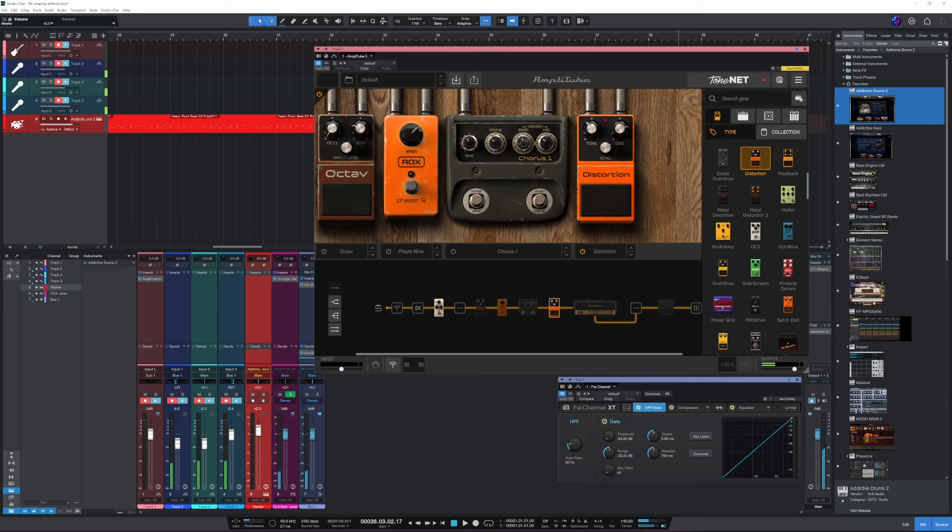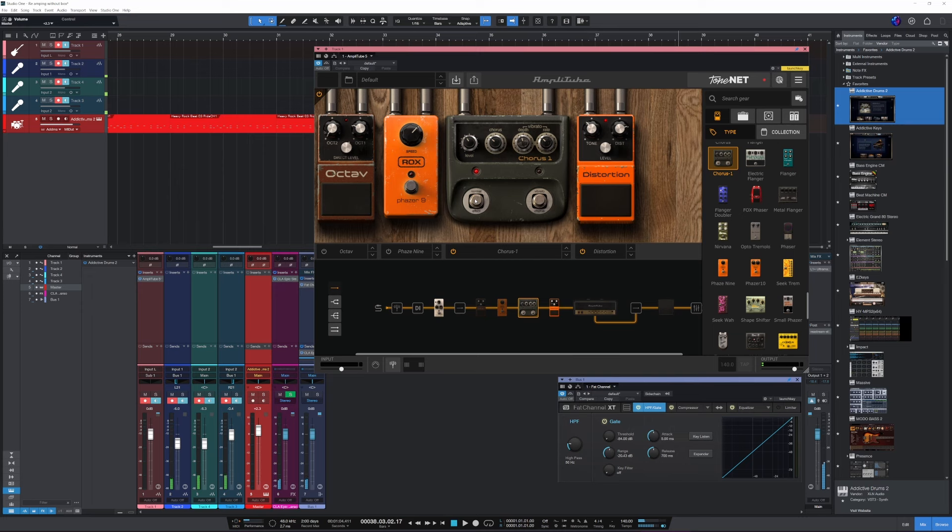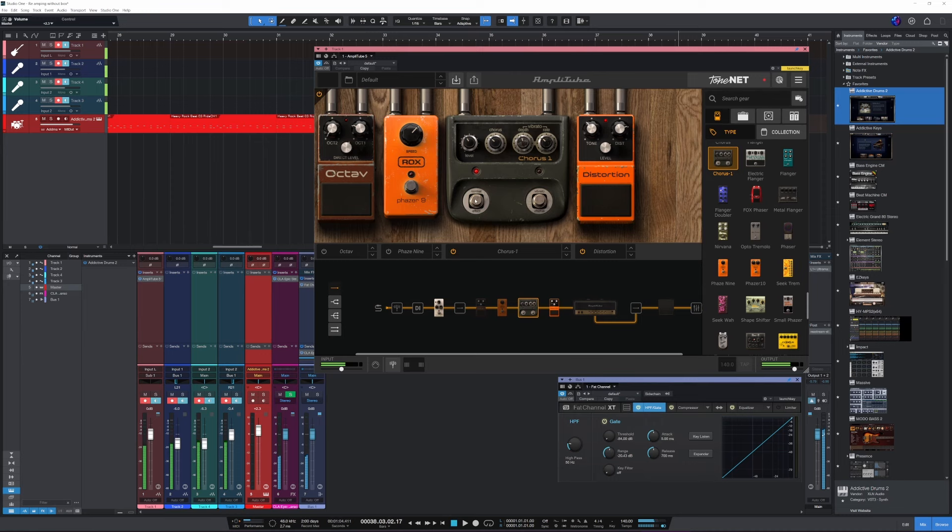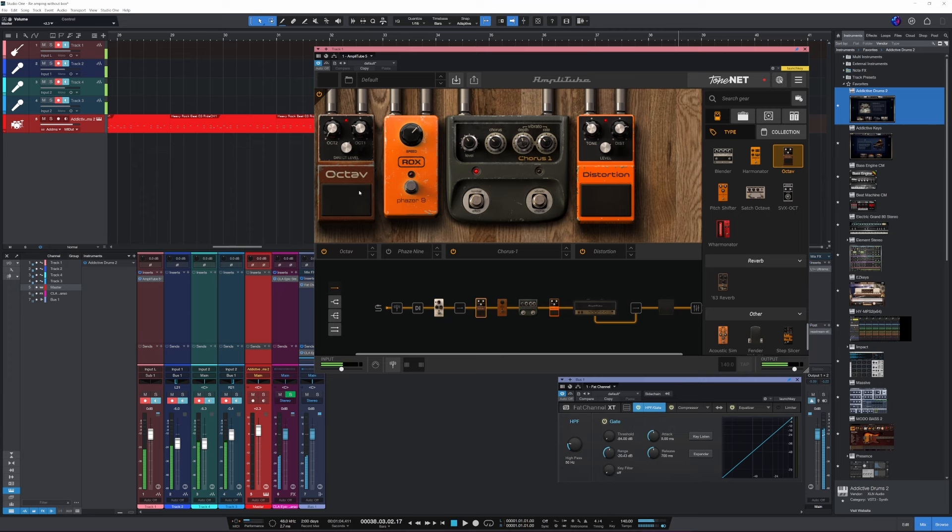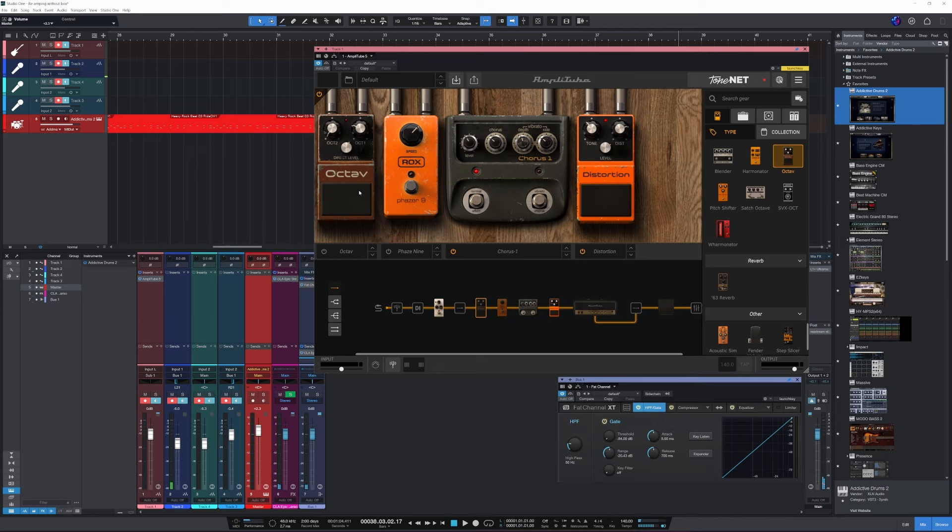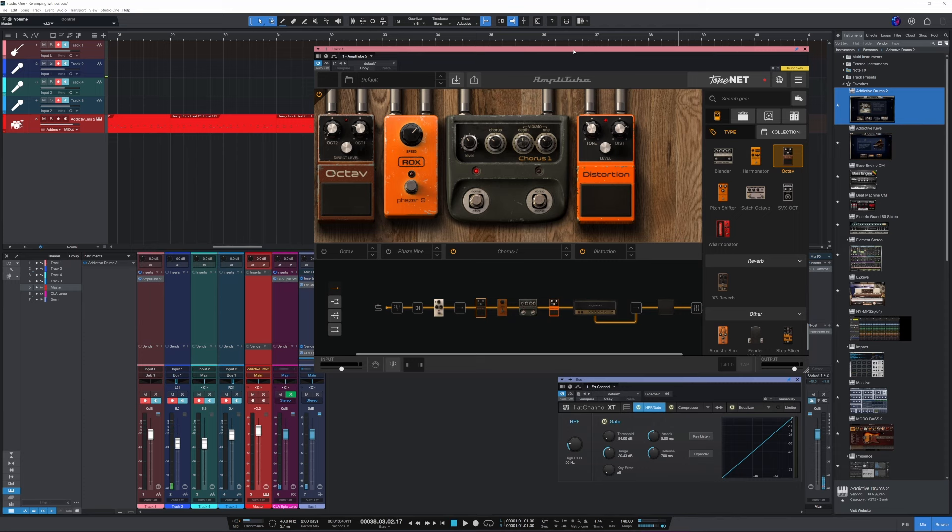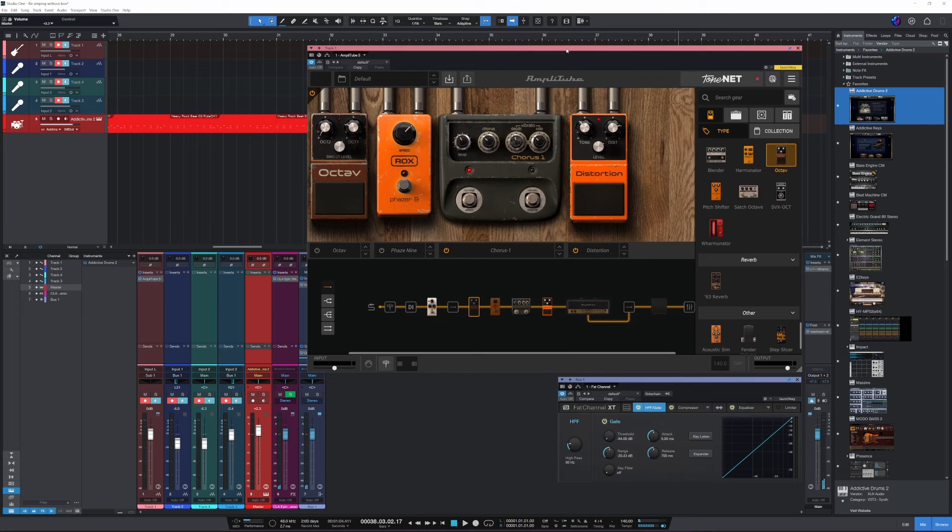And now... So yeah, this is one way to use amplitude with your real amp. And I'm gonna show you how to set it up.